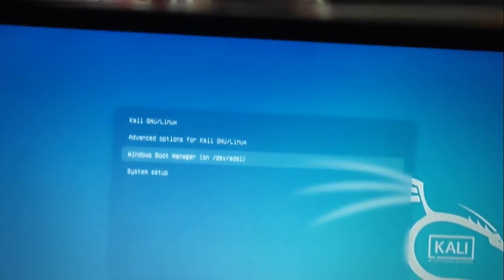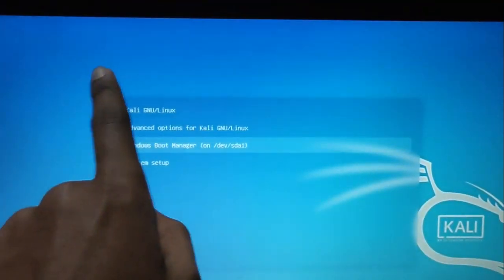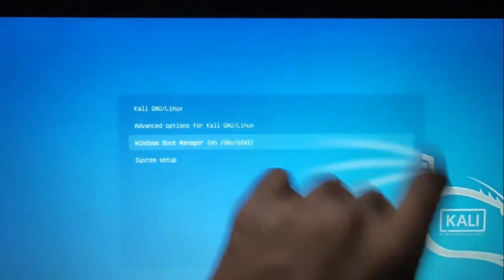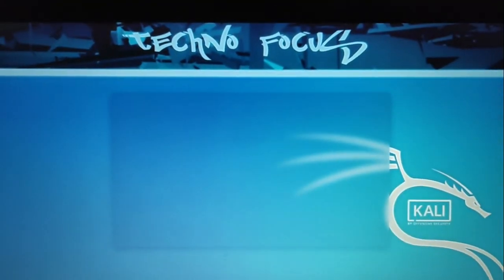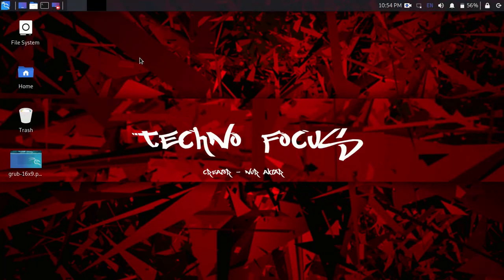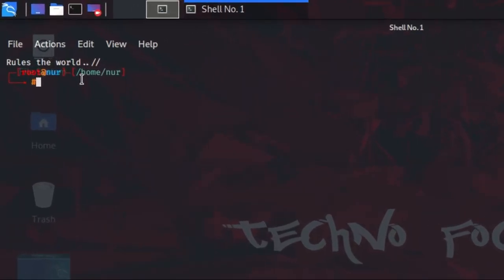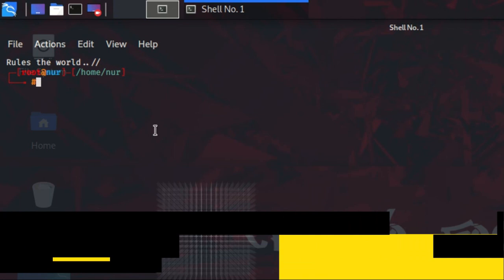If you want to change the color of your boot menu, change the wallpaper, or write your name on it, then keep watching this video. First, open a terminal — if you have a dollar sign, type sudo su and enter your password. Then type the command thunar to open the file manager as root.